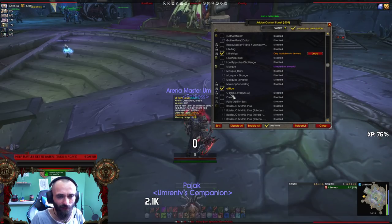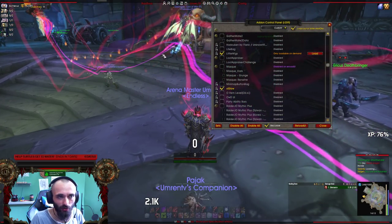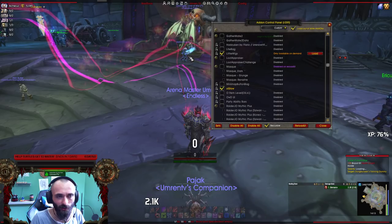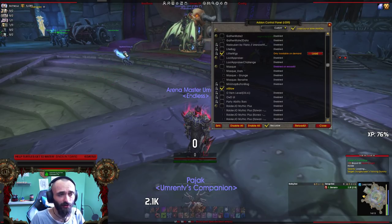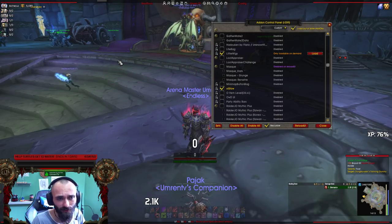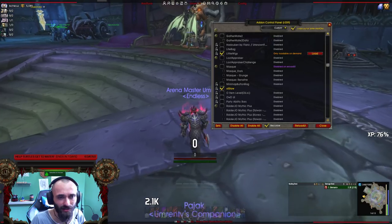O-Item Level shows you in the tooltip what item level a player has. It's disabled sometimes because it can be laggy.